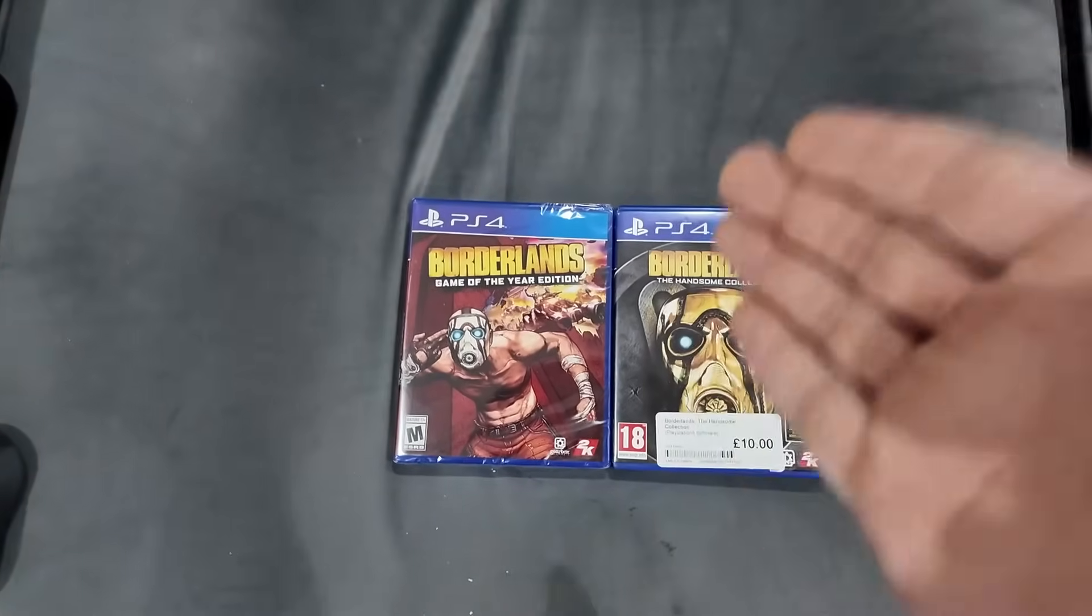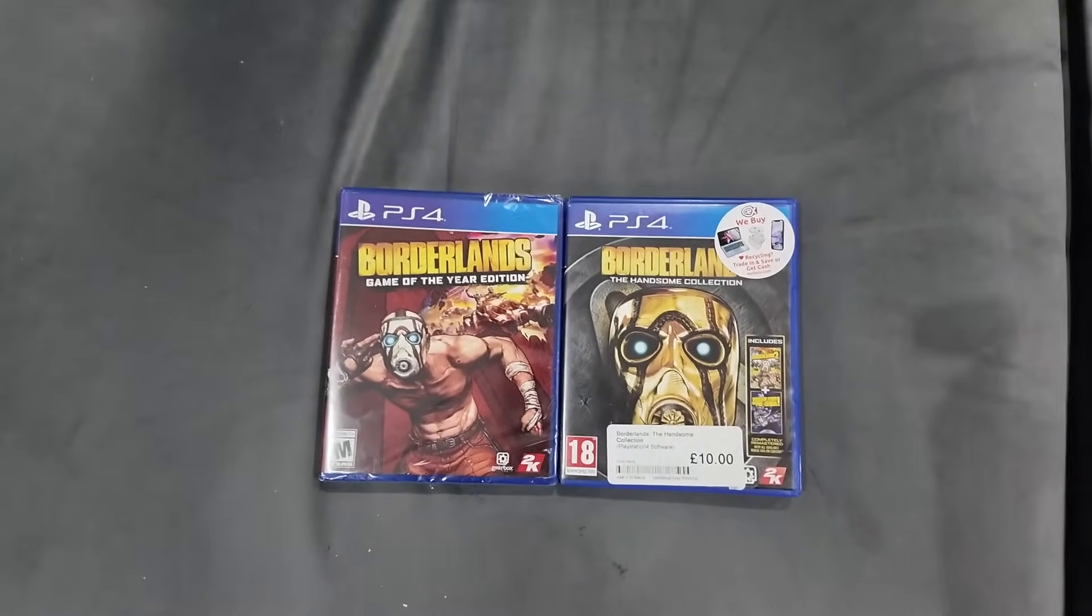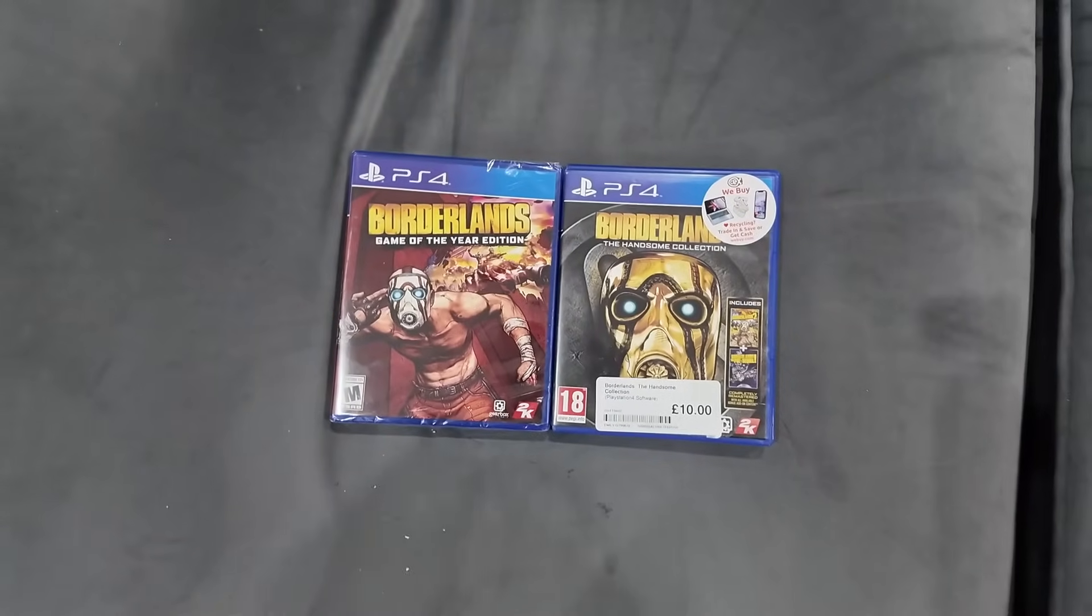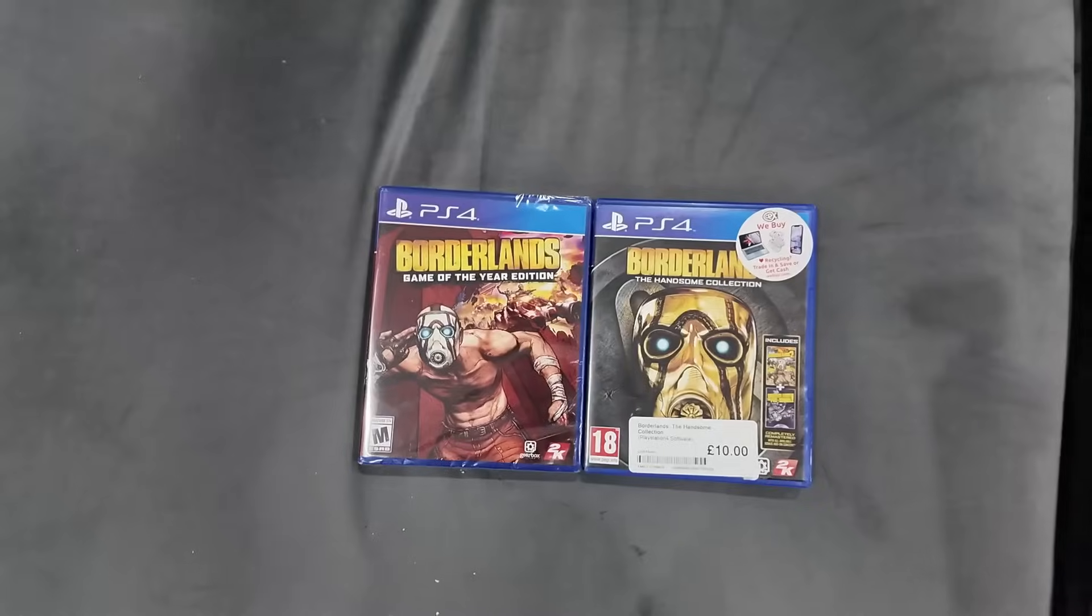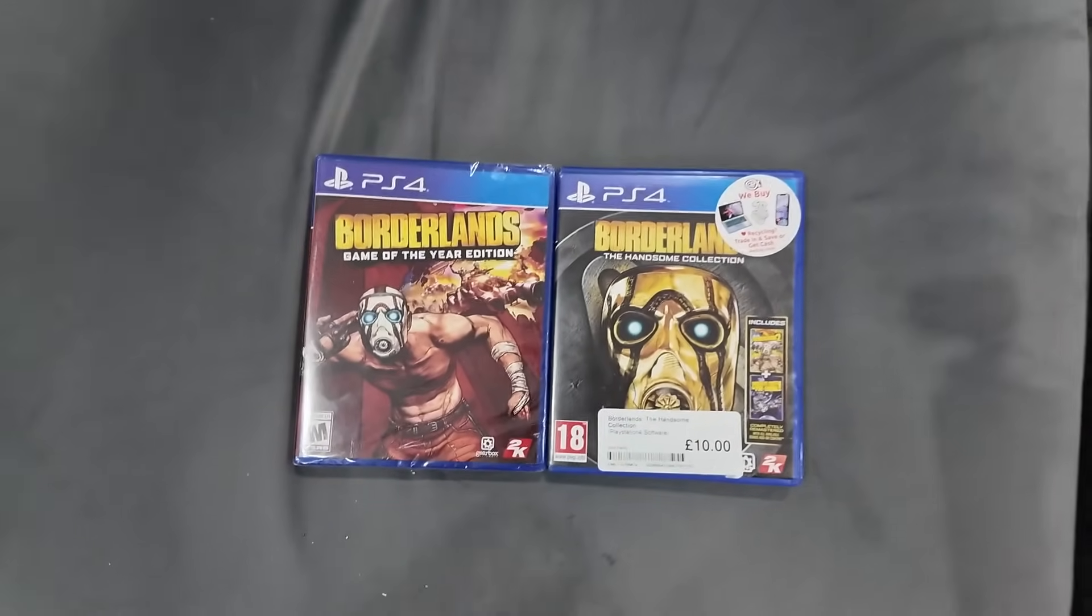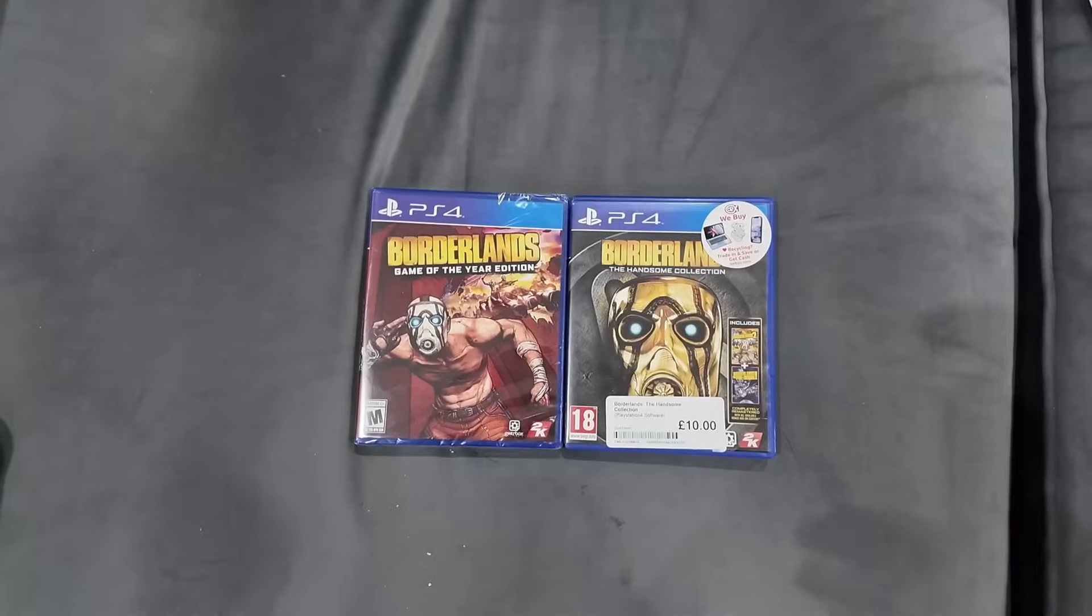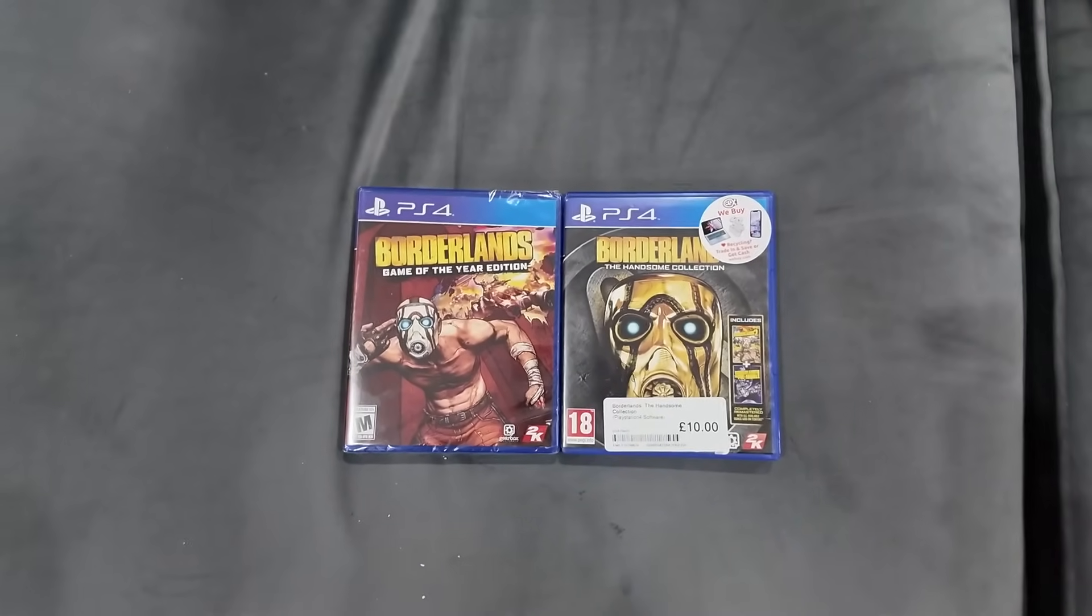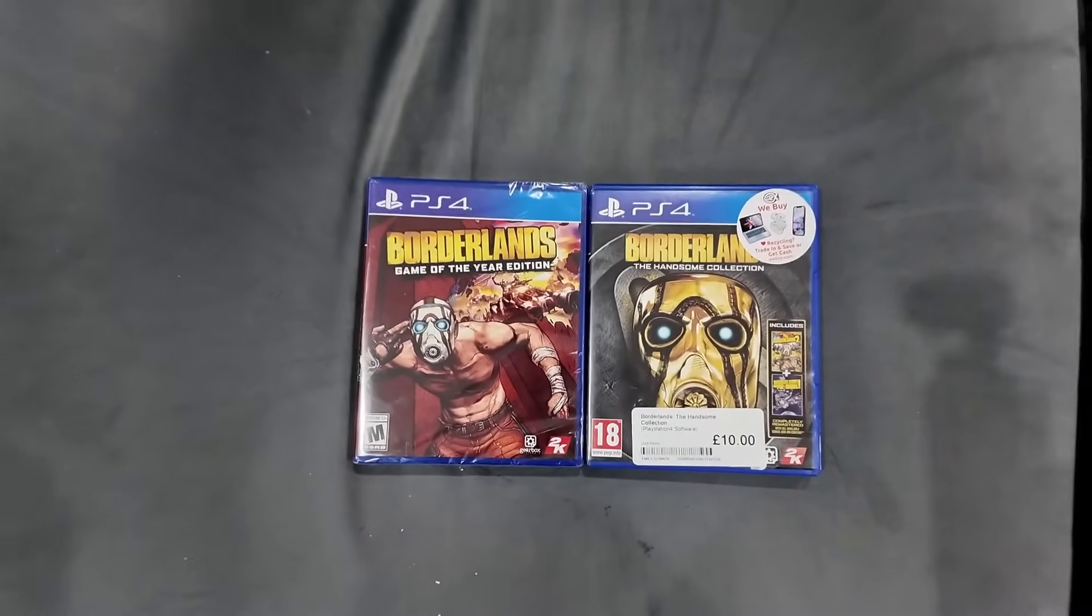Borderlands 1 is definitely up there with one of my favorite games of all time. Whenever I don't know what else I want to play I get an urge to play through Borderlands 1 and over a day or two, three at max, I'll do two playthroughs because of the way the playthrough system works. You do New Game Plus immediately after New Game and it's a natural continuation.